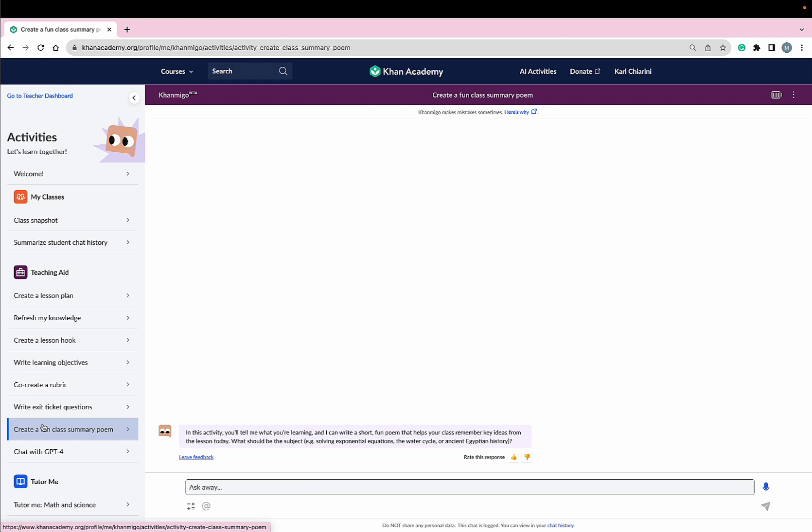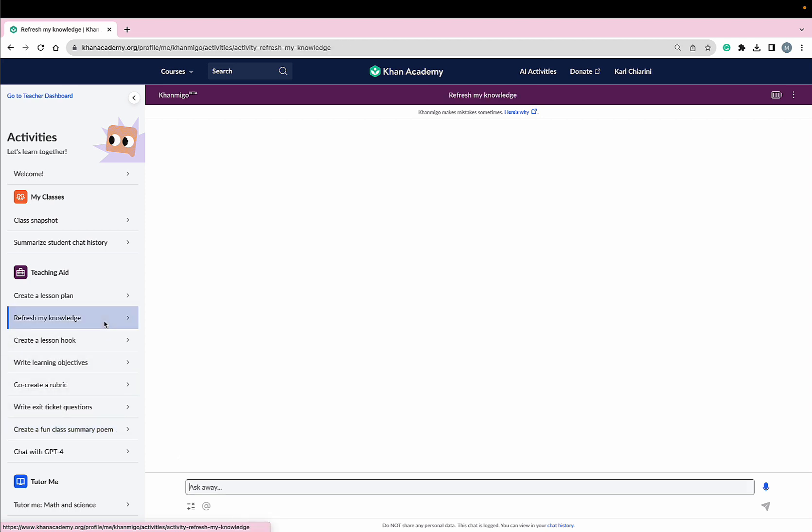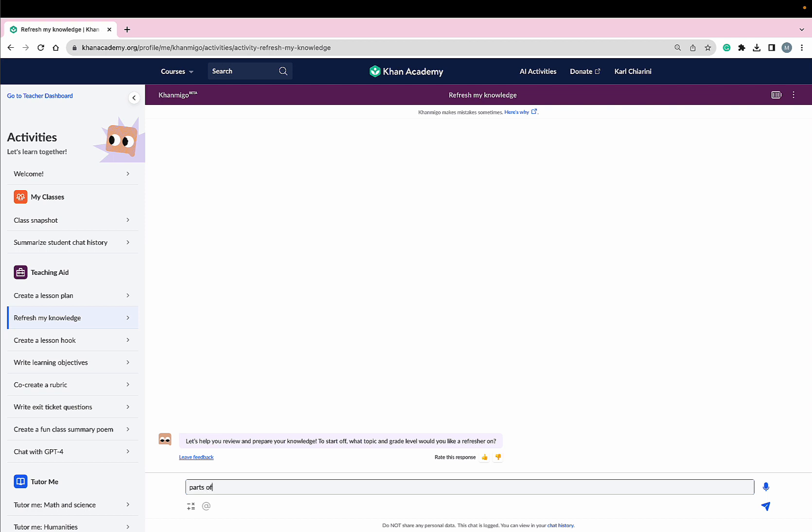Ready to see Conmigo in action? Great! Me too! I'm going to start off with Refresh My Knowledge because next week I'm covering a unit on the parts of speech and it's been a little while. So I'm just going to type in parts of speech.